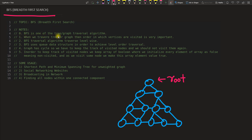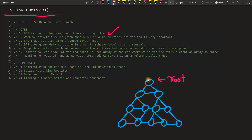BFS is one of the tree or graph traversal algorithms. When you traverse a tree or graph, the order in which vertices are visited is very important. A node is the same as a vertex, and the connection between nodes is called an edge.